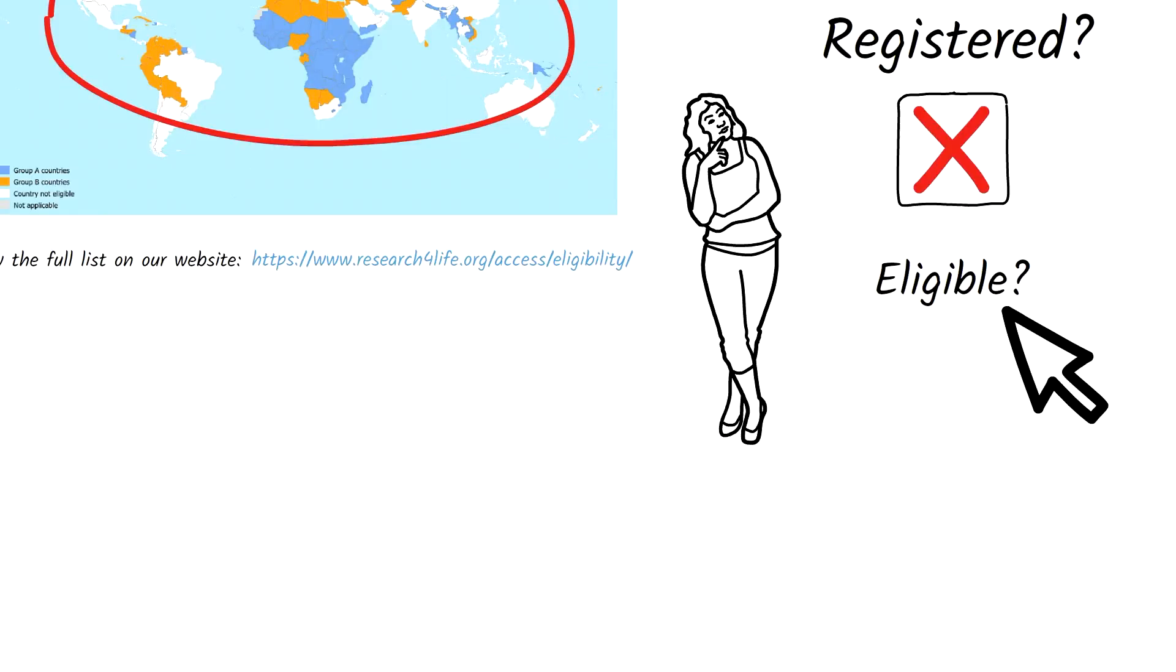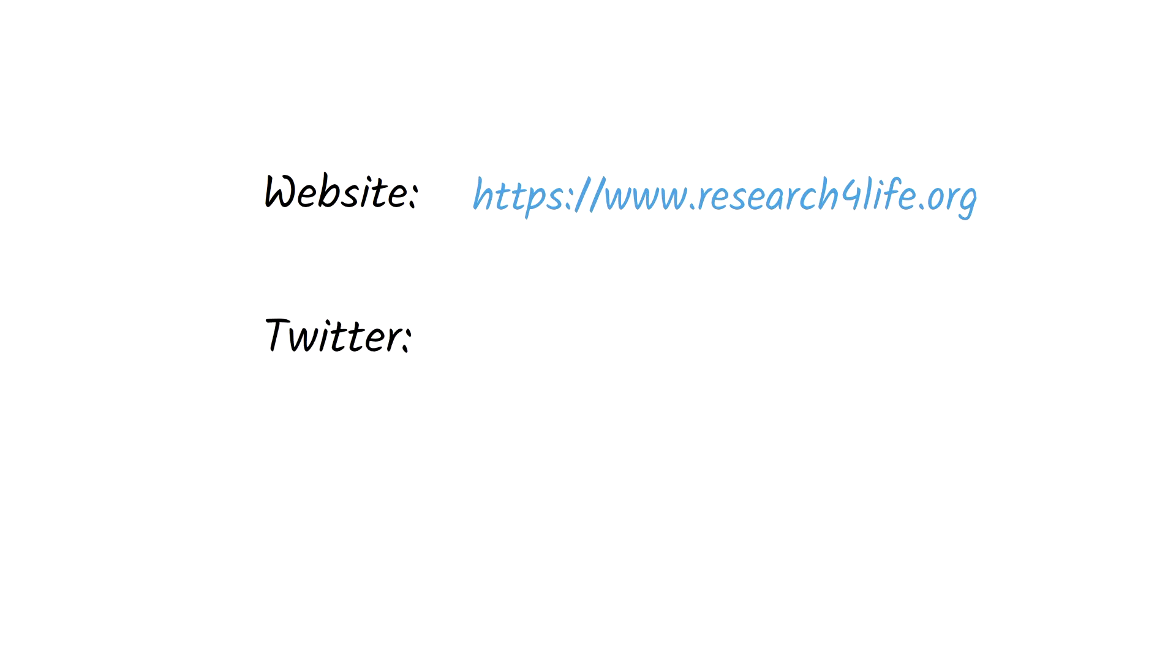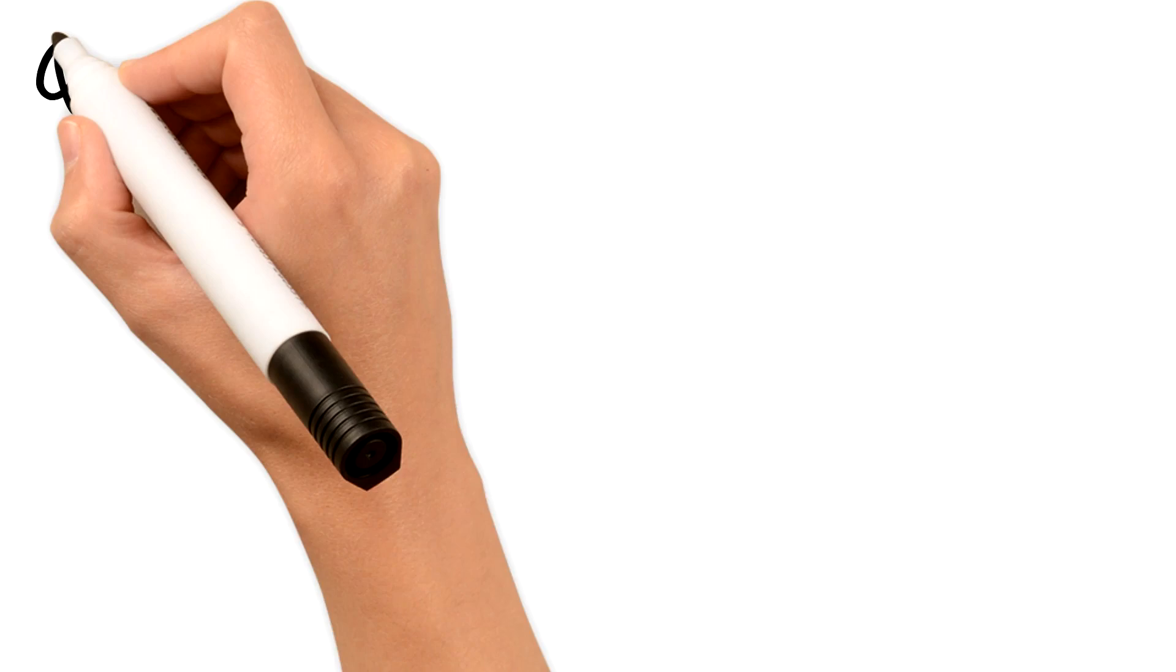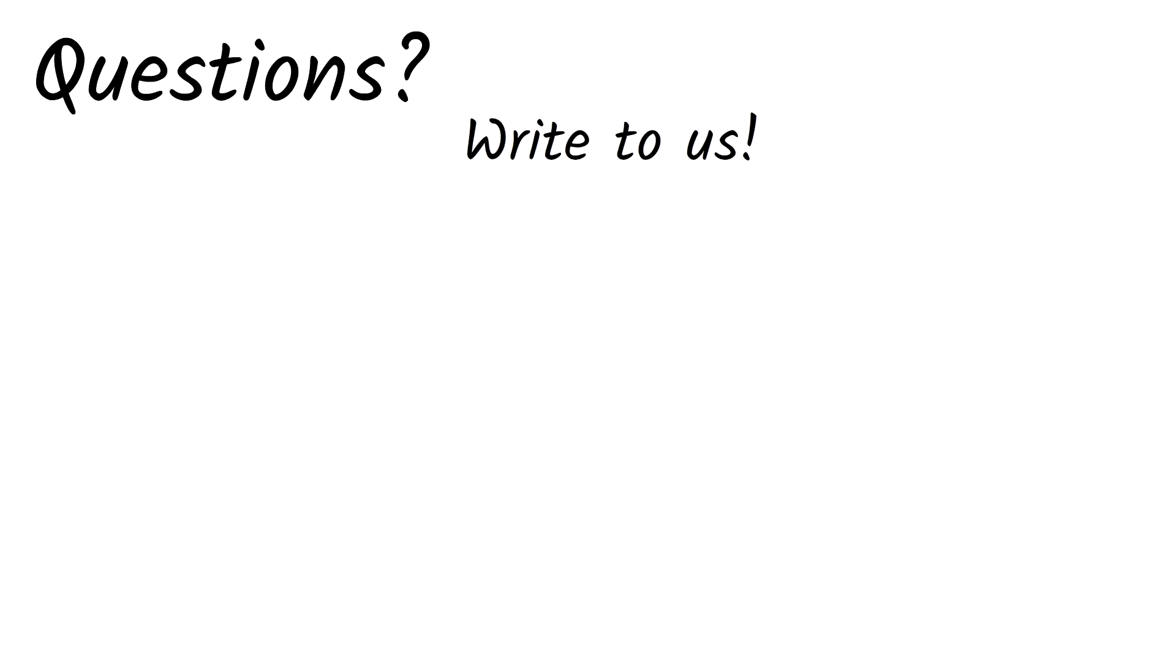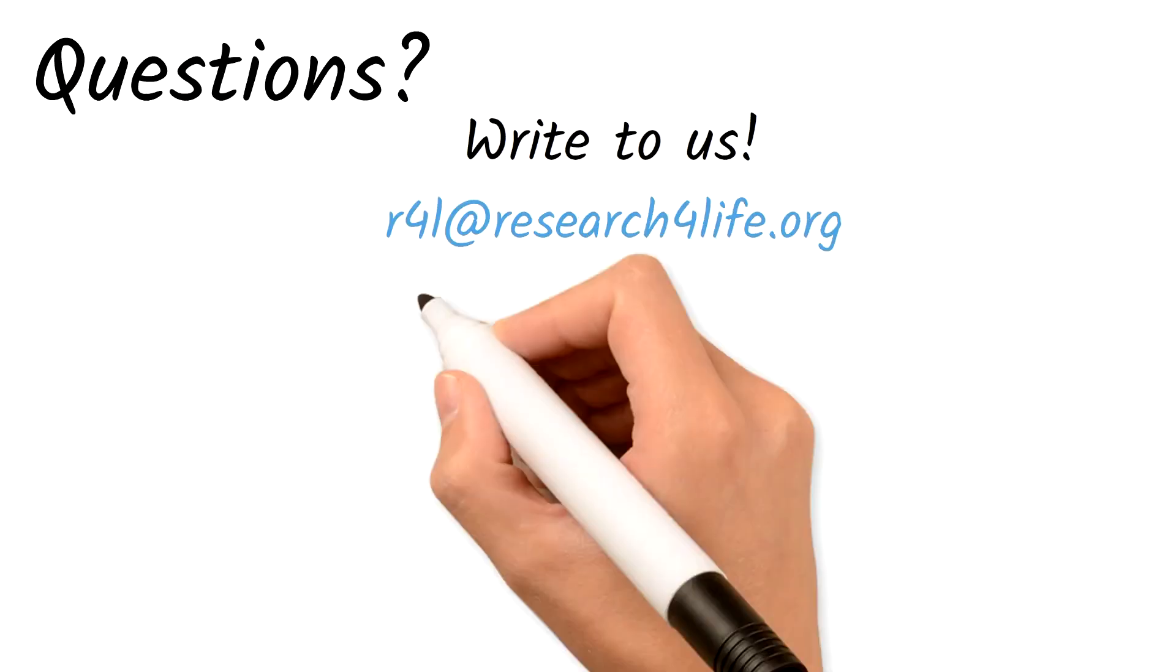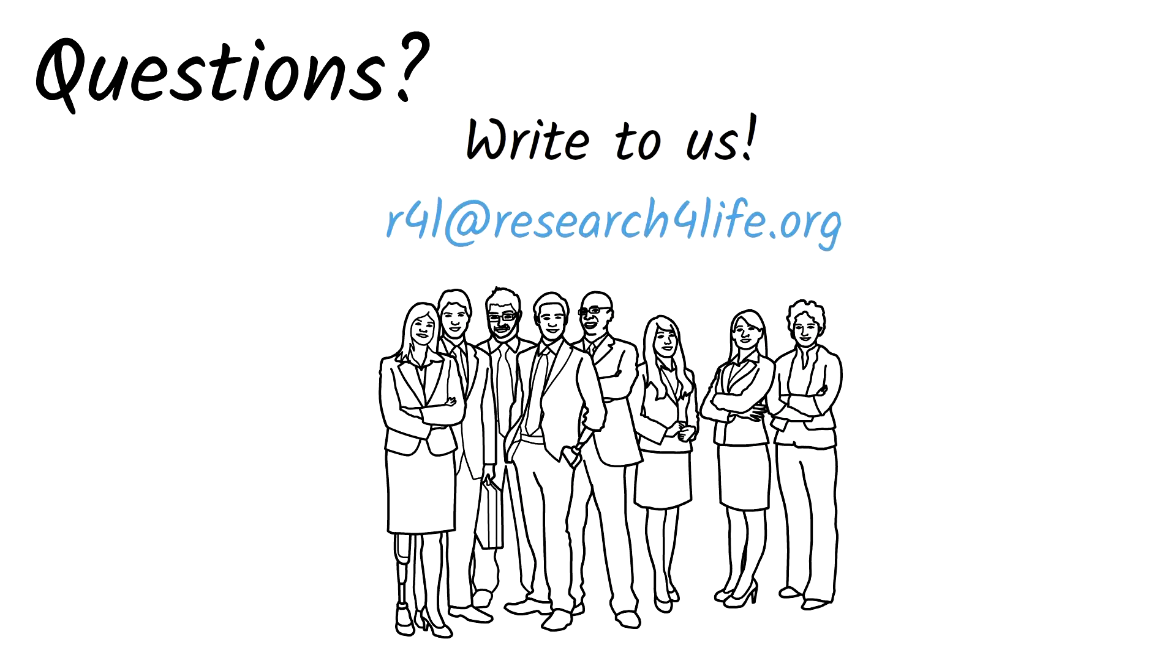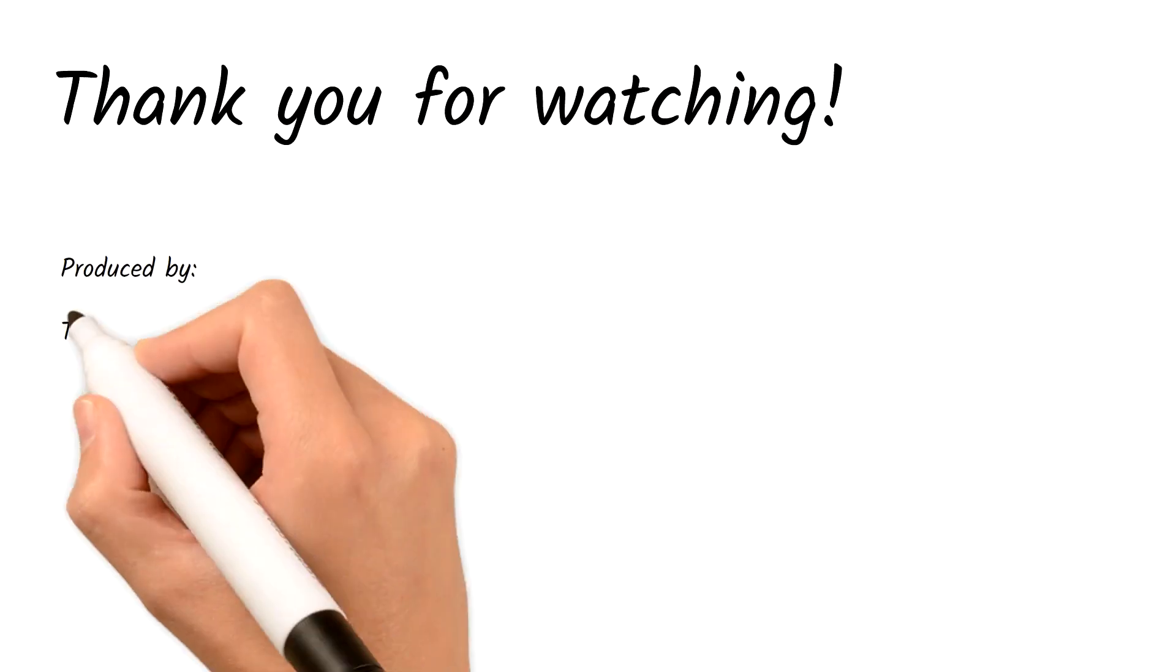For more information about Research for Life, visit our website, follow us on Twitter, and like us on Facebook. If you have questions, write to us. We look forward to assisting you. Until then, thanks for watching.